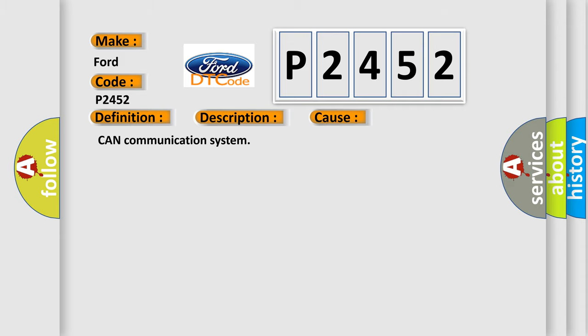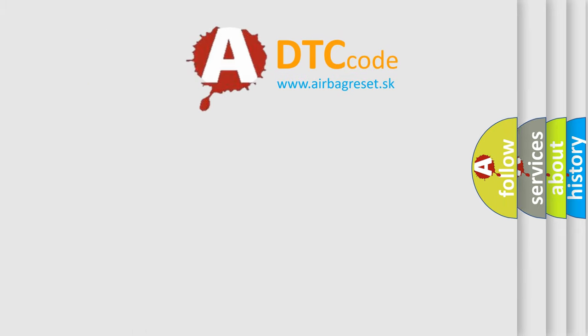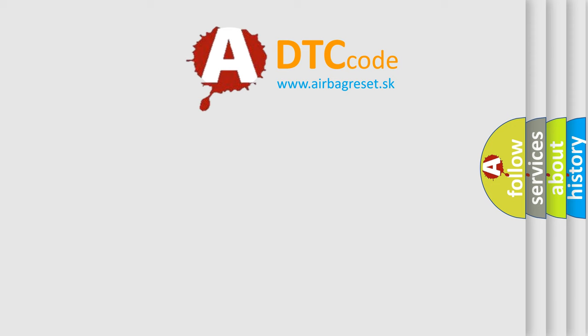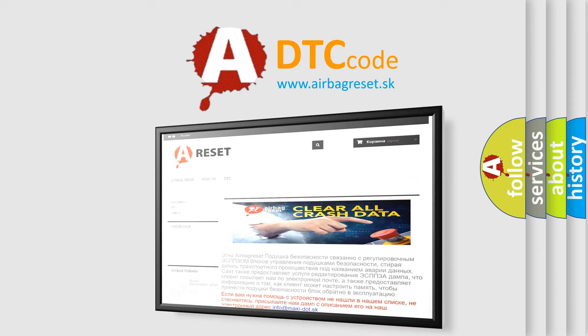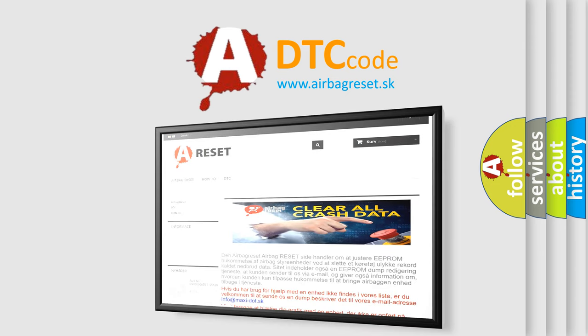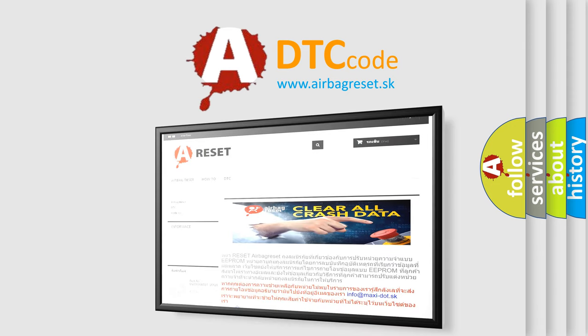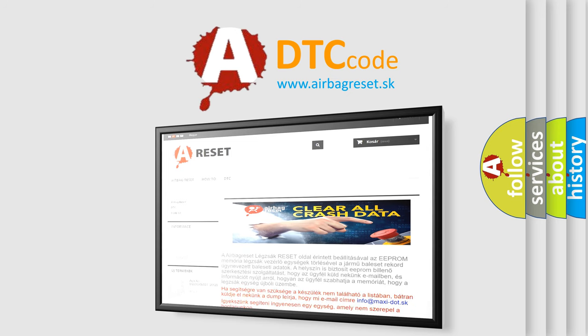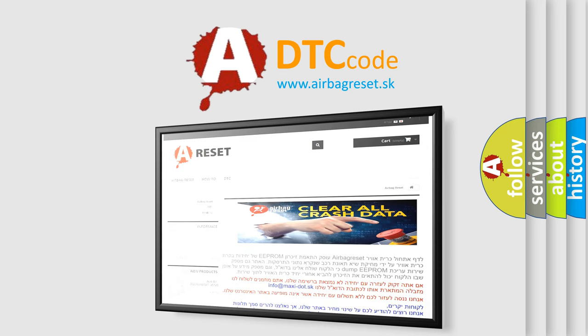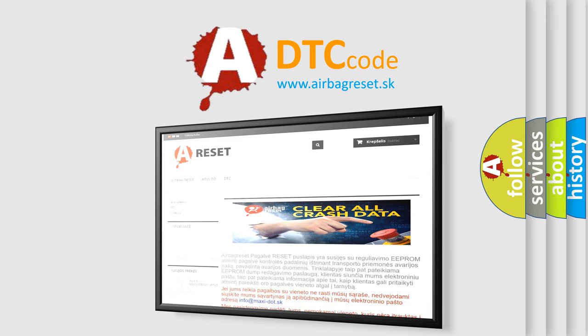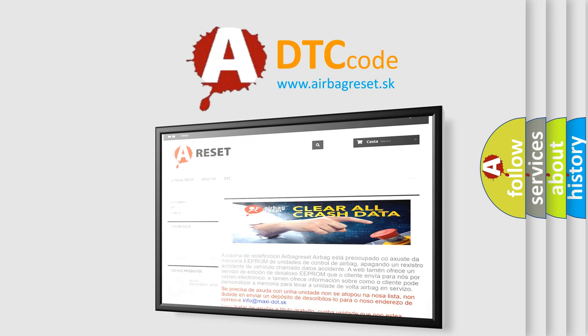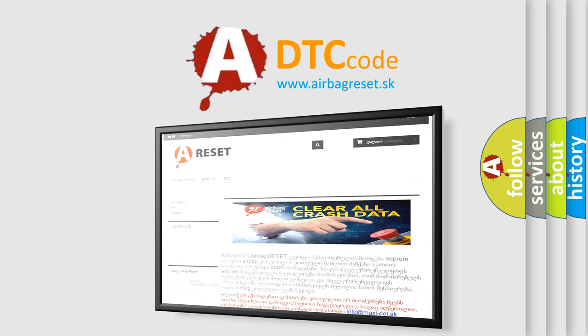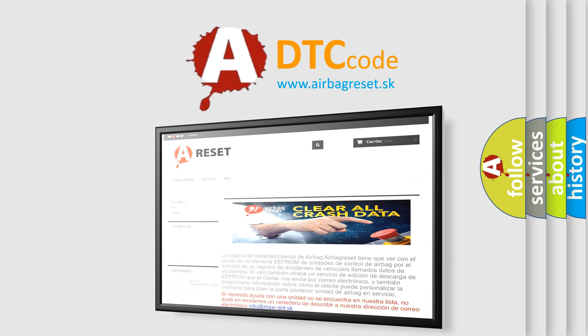The airbag reset website aims to provide information in 52 languages. Thank you for your attention and stay tuned for the next video.